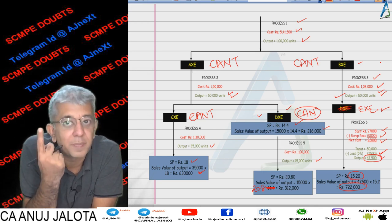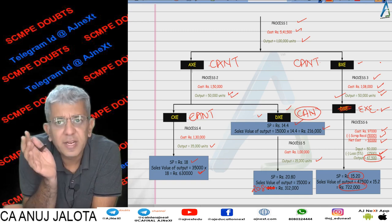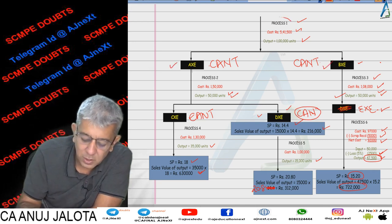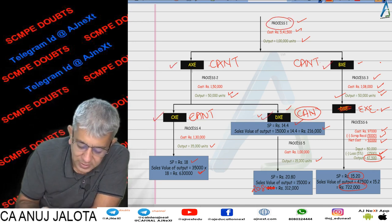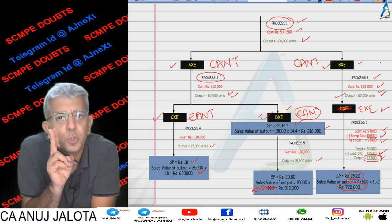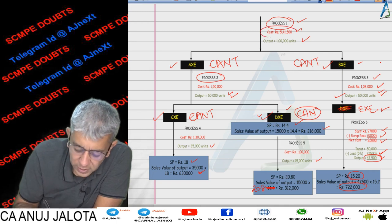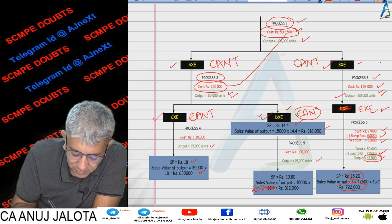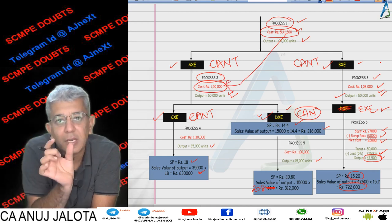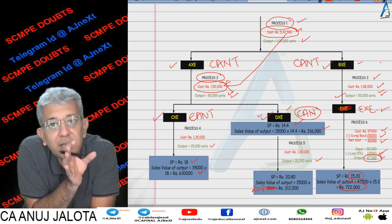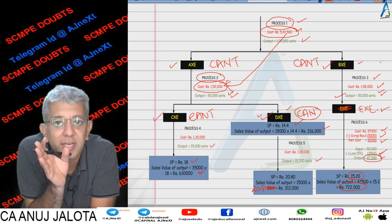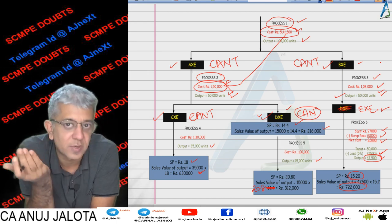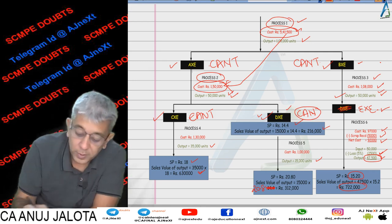Part 1 was to divide the joint cost among the joint products. Your joint products are AXC and BXC — results of the first common process — and CXC and DXC — results of the second common process. There were two joint costs: Process 1 and Process 2. You divide Process 1 cost first, then Process 2, because part of Process 1 cost allocated to AXC gets clubbed with Process 2 cost and divided among CXC and DXC. That's common sense — CXC and DXC should get a share of both Process 1 and Process 2 costs.